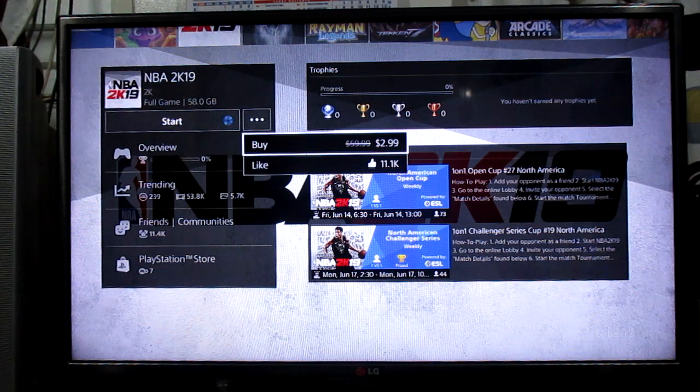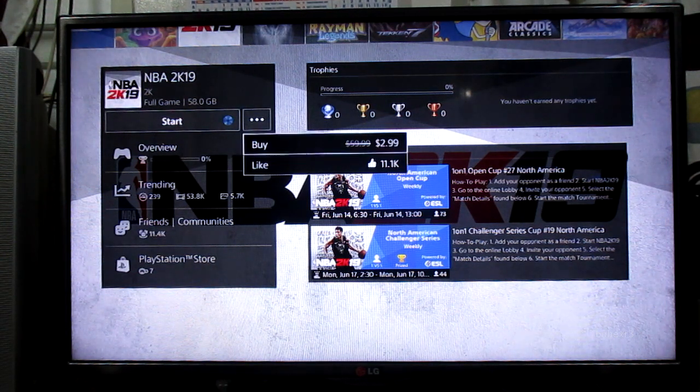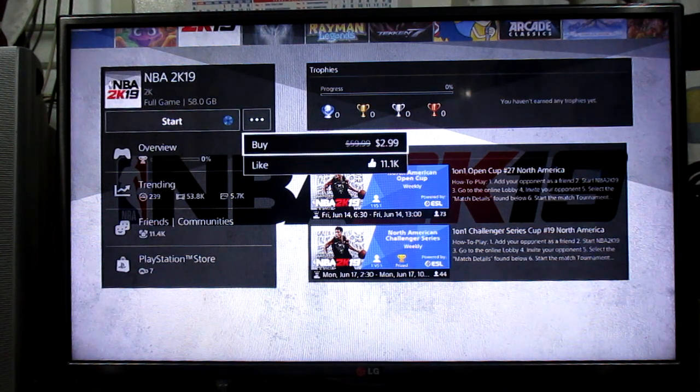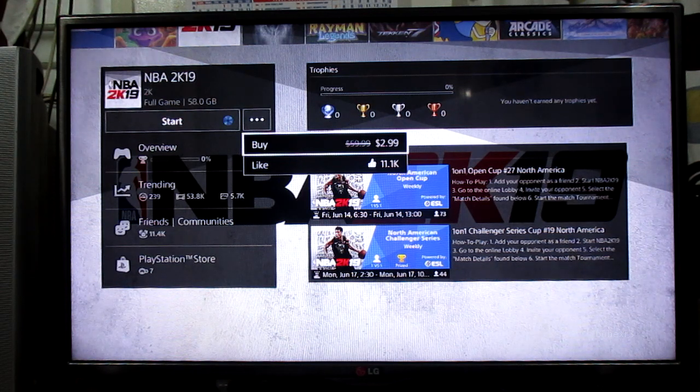But they sell it in the PlayStation Store. So instead of $59.99, it's now $2.99.